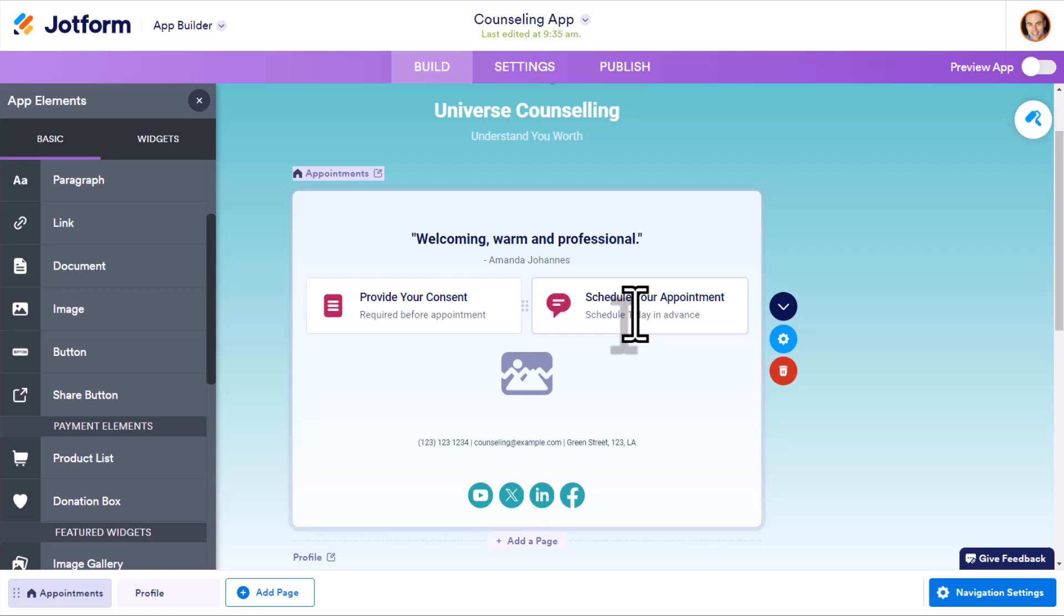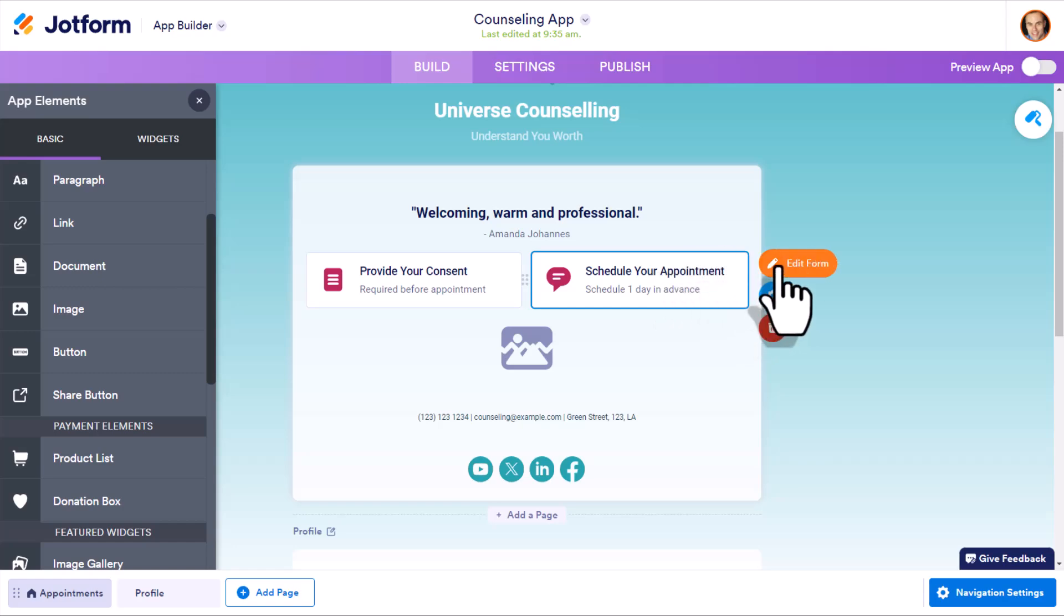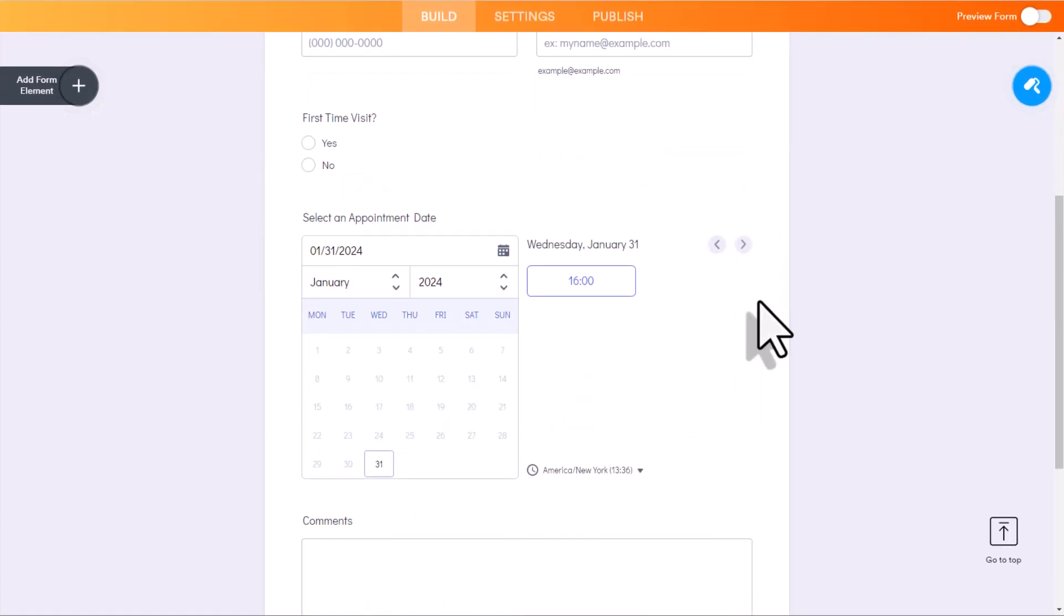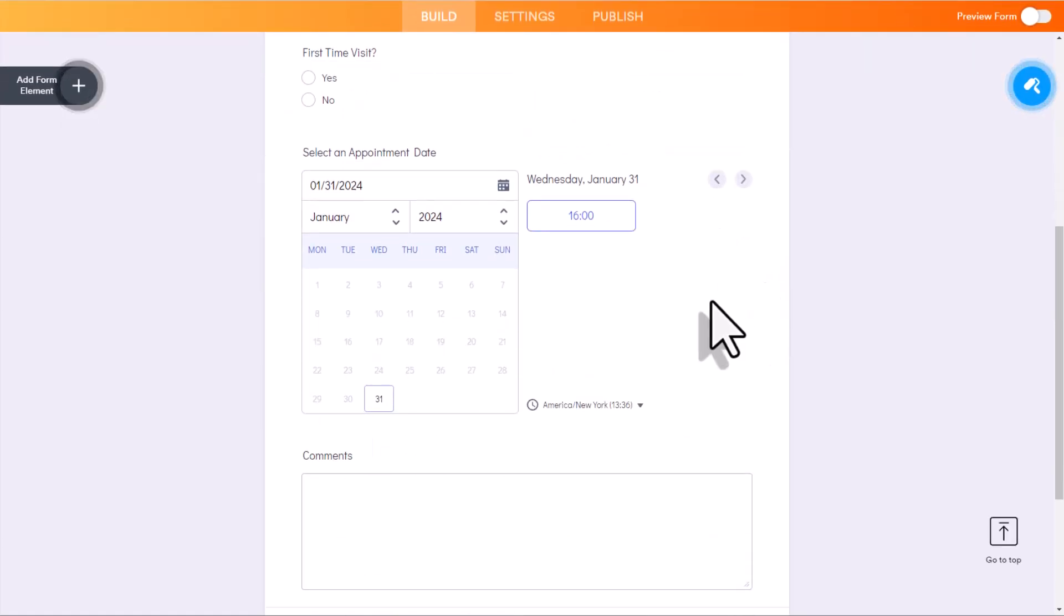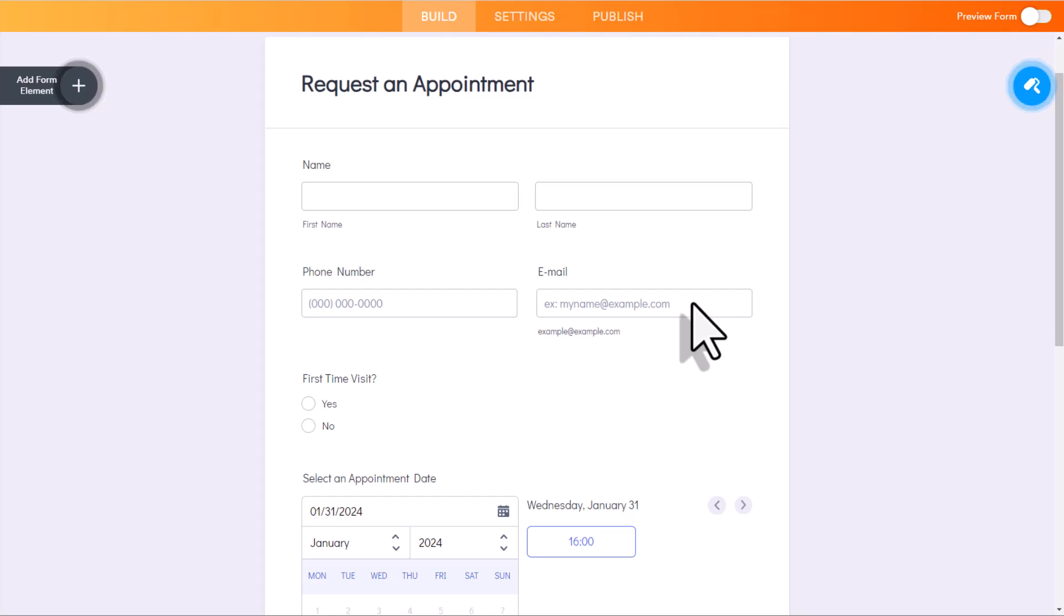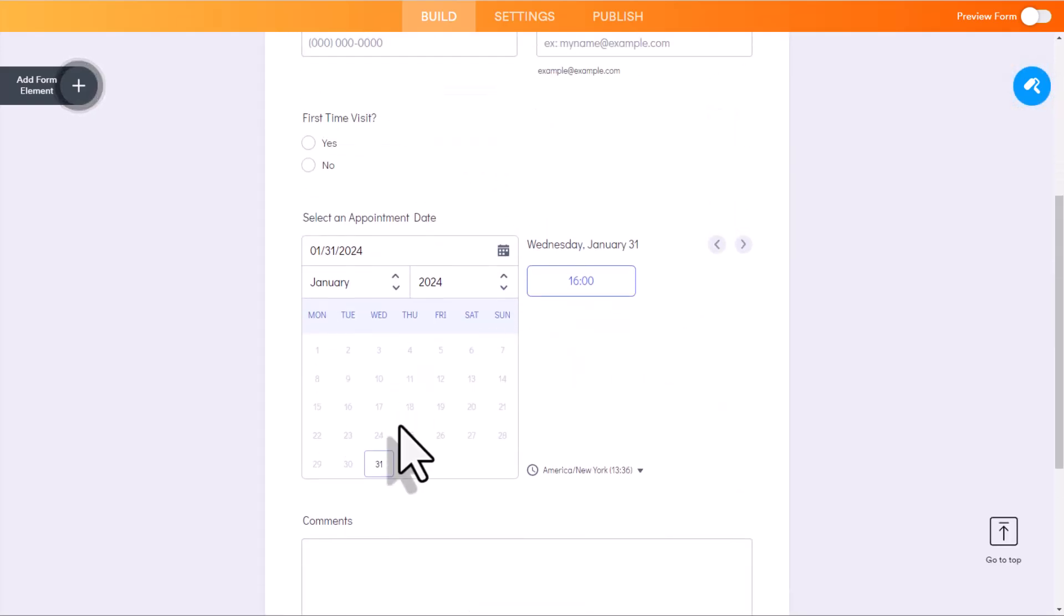And when it comes to the forms themselves, here you can see, as I've highlighted this schedule your appointment here, I can say edit this form and I will immediately be brought into that form builder. So I can customize how this form looks, what questions I'm asking them, and they can book directly here from within the app.